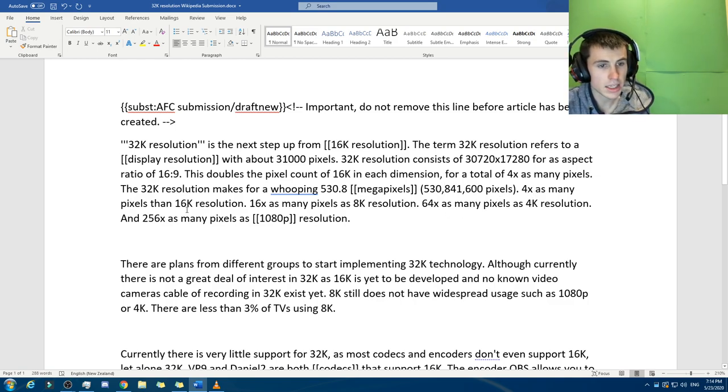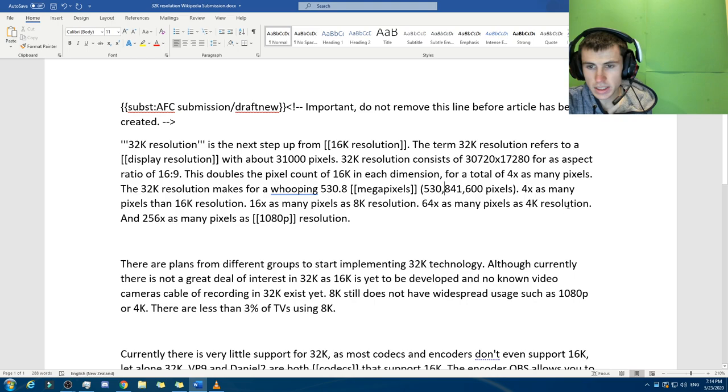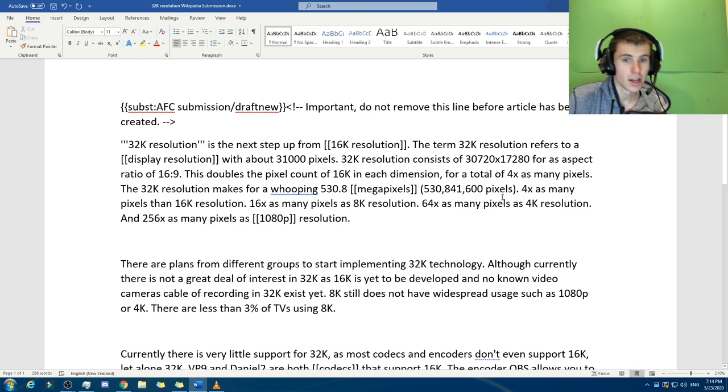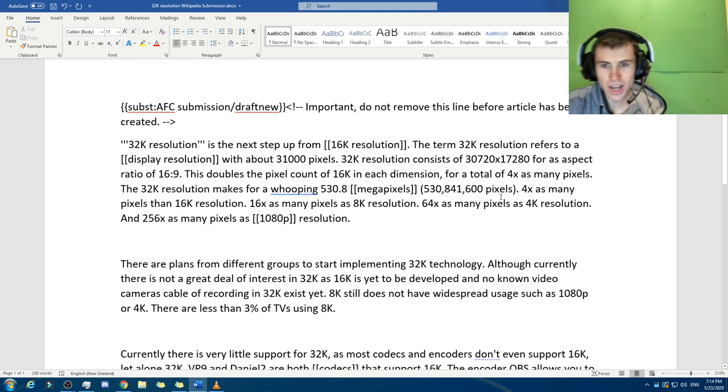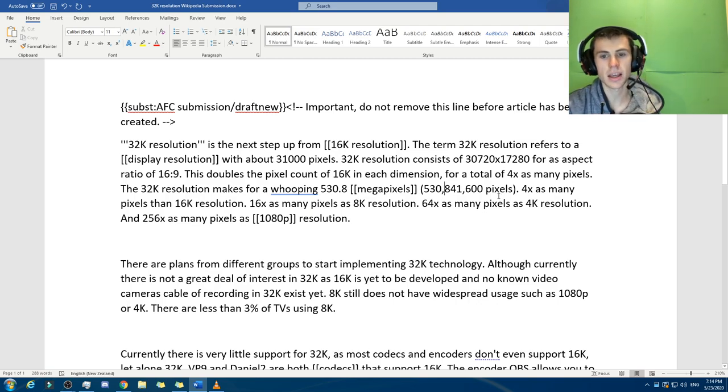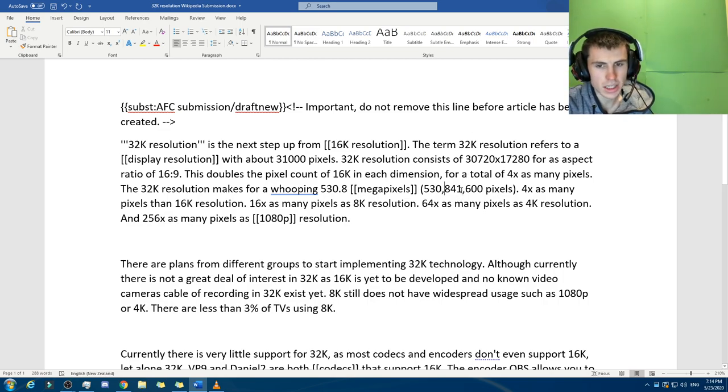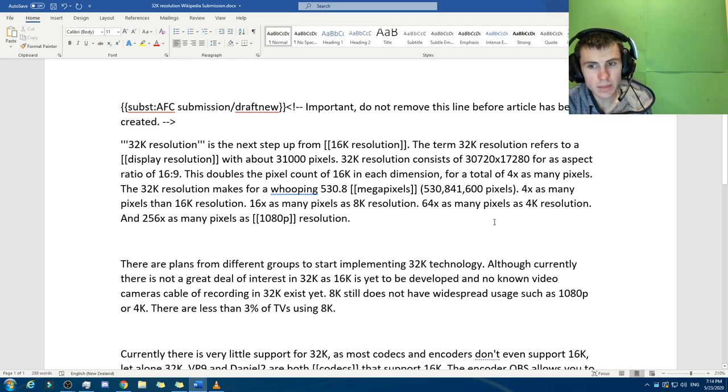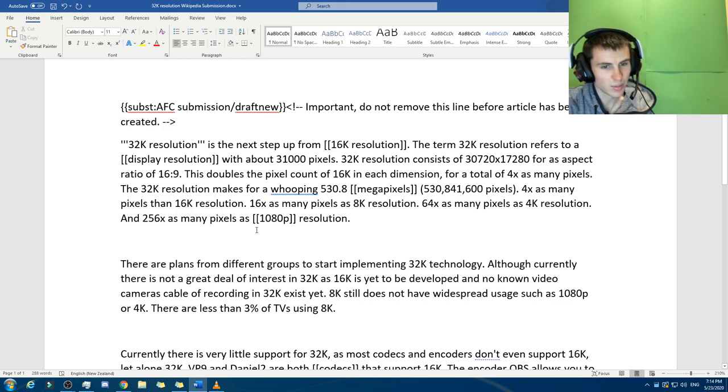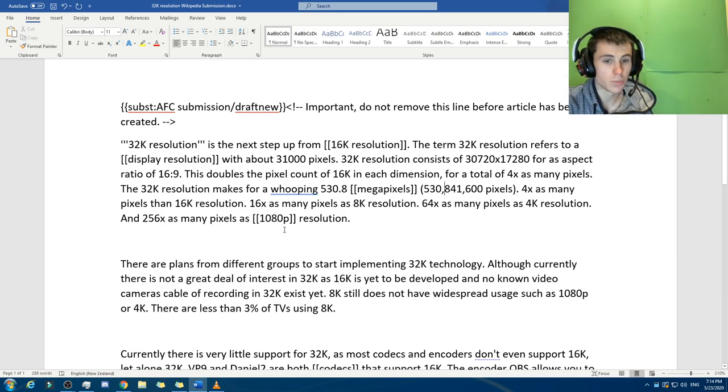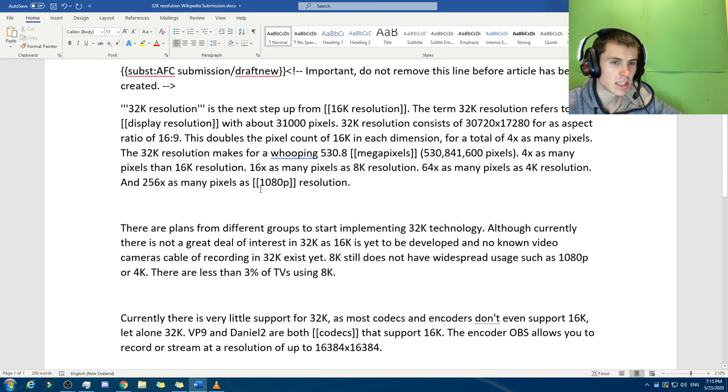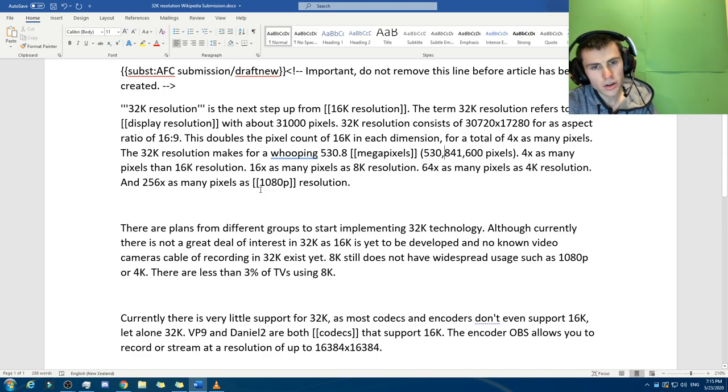Four times as many pixels as 16K resolution, 16 times as many pixels as 8K resolution, 64 times - 4K is sort of becoming the big thing now in 2020, but it's like 32K, let's go. So I have streamed a video in 16K. OBS doesn't allow it any larger than that, and I don't know of any other encoder that does. 64 times as many pixels as 4K resolution, and 256 times as many pixels as 1080p resolution, which is what I do most of my current videos in.